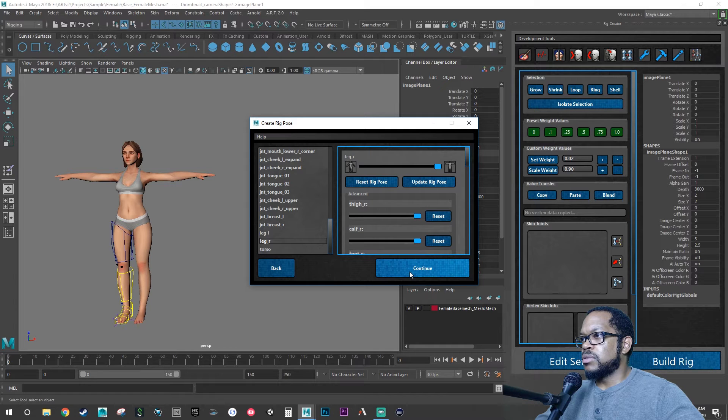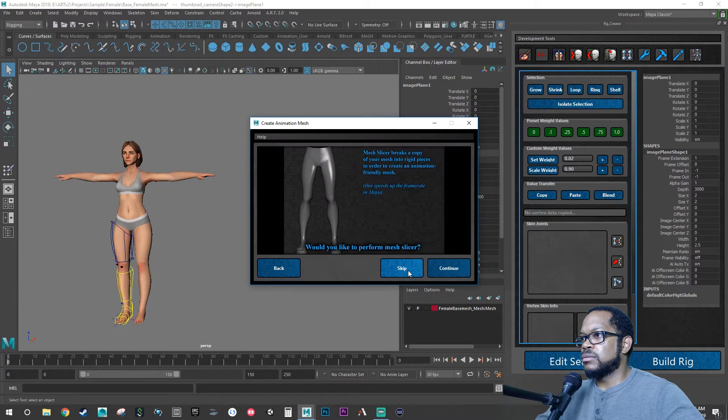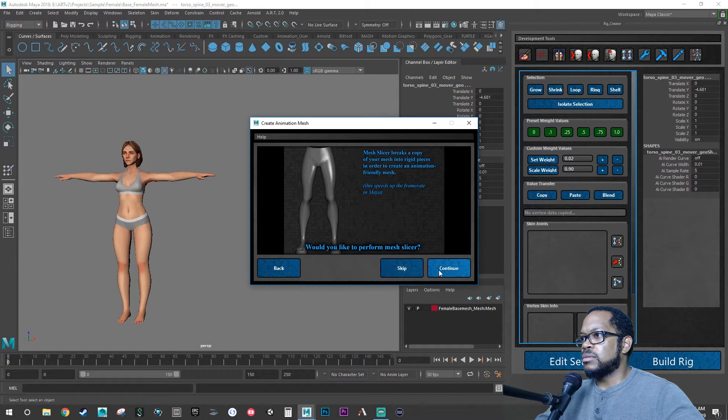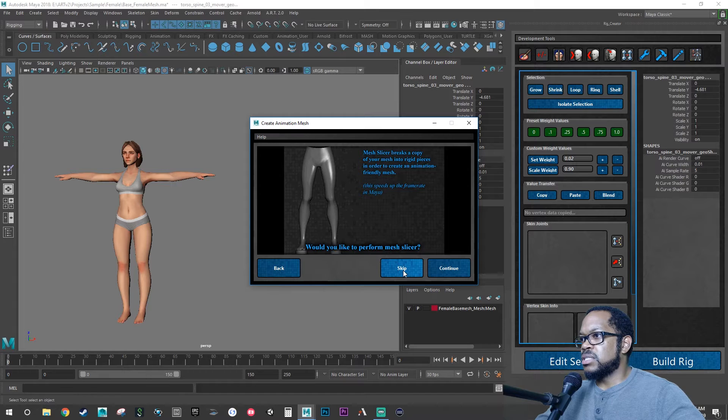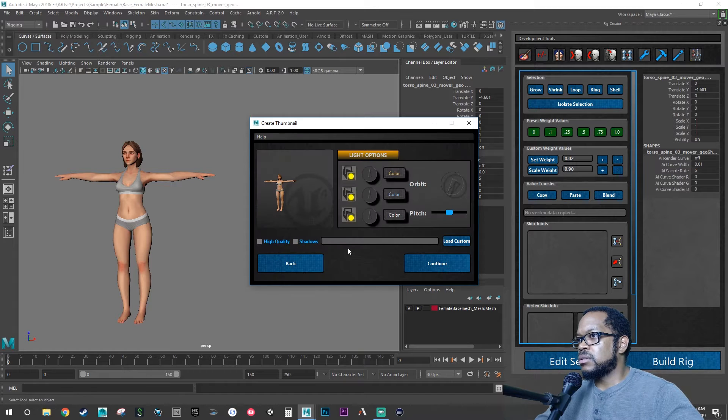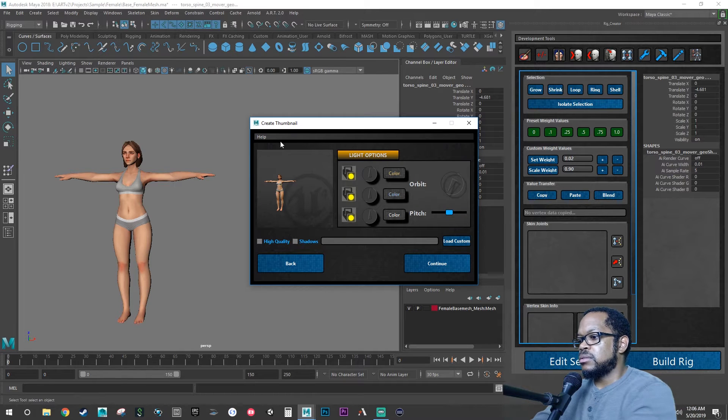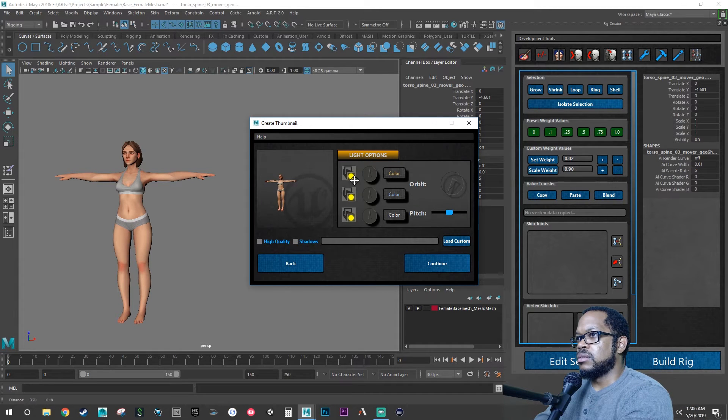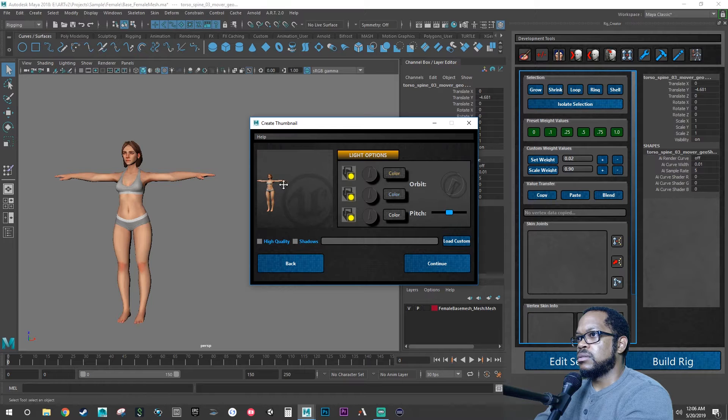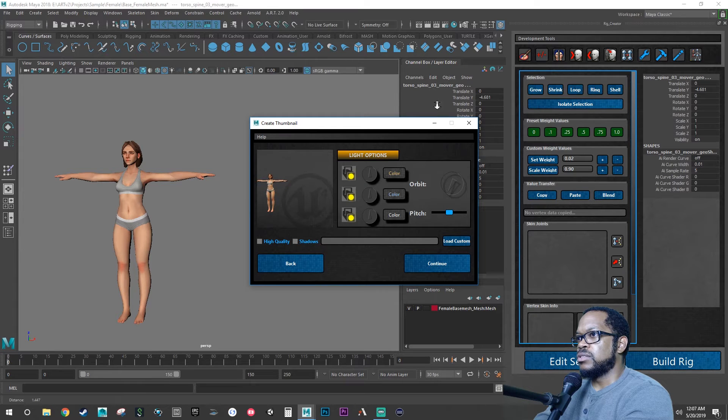And then we're going to click continue. We're going to skip this step. We can bring our model over into view better.